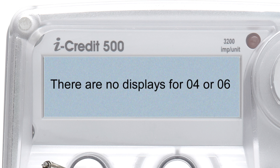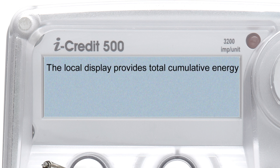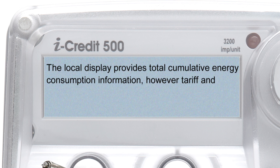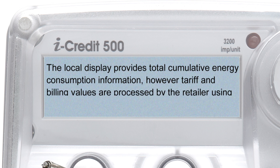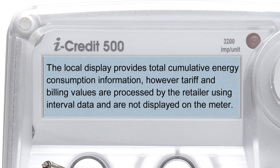Please note there are no displays for 04 or 06. The local display provides total cumulative energy consumption information. However, tariff and billing values are processed by the retailer using interval data and are not displayed on the meter.